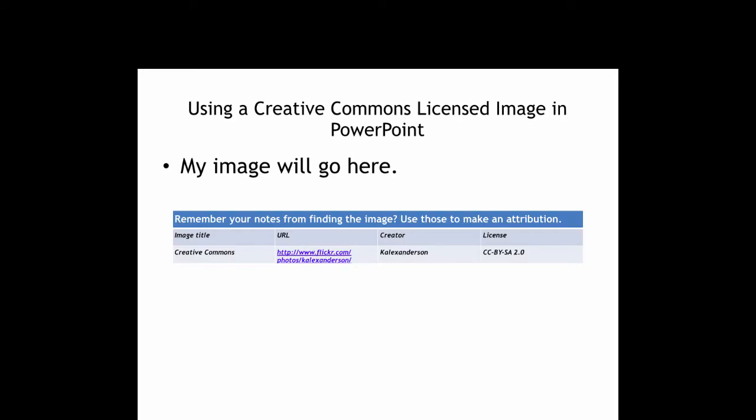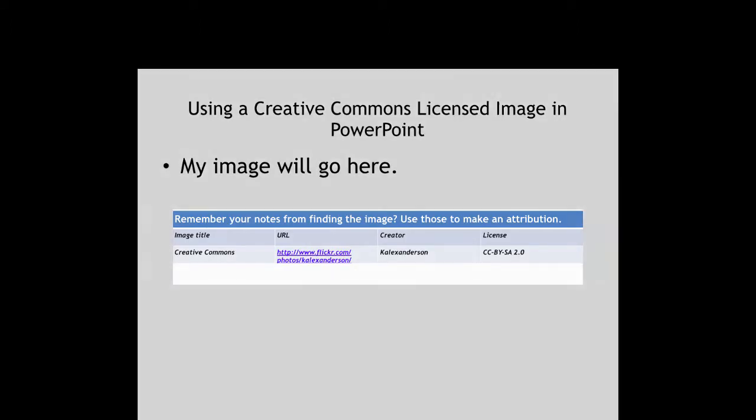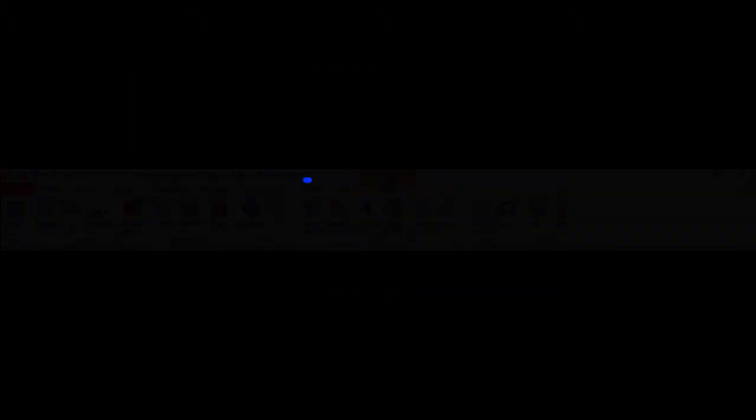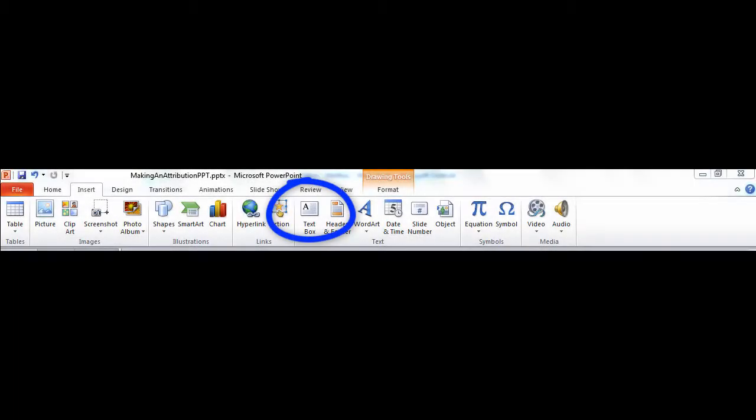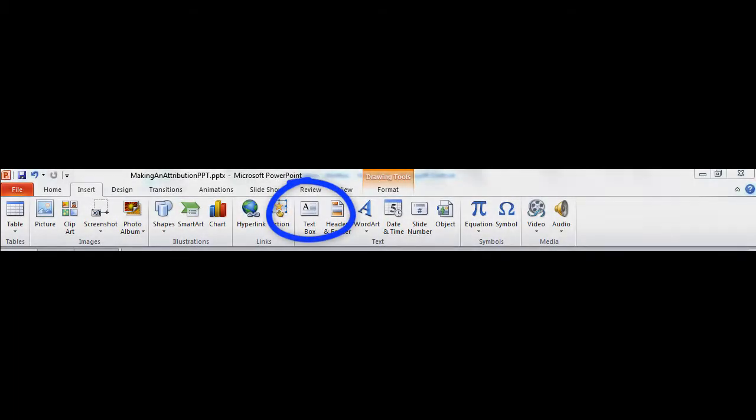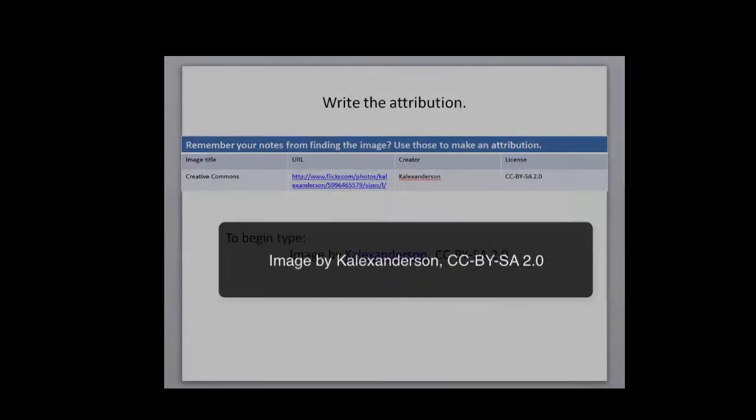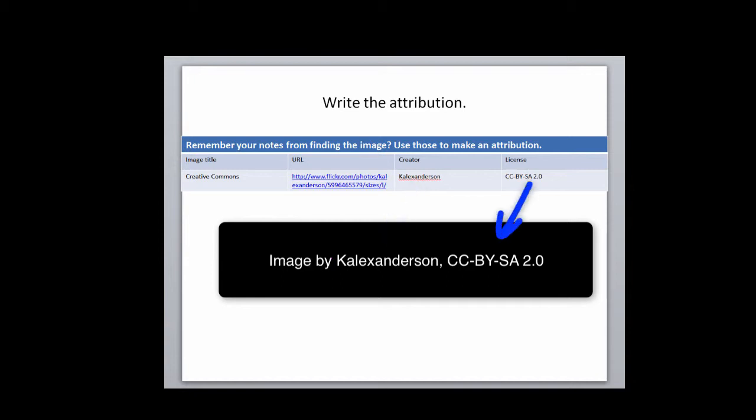Before you insert the picture, write the attribution for the image. Click on the tool to insert a text box. In the text box, type image by the creator's name and the license type. For example, to attribute this image, I typed image by Kalex Anderson, CC-BY-SA 2.0.